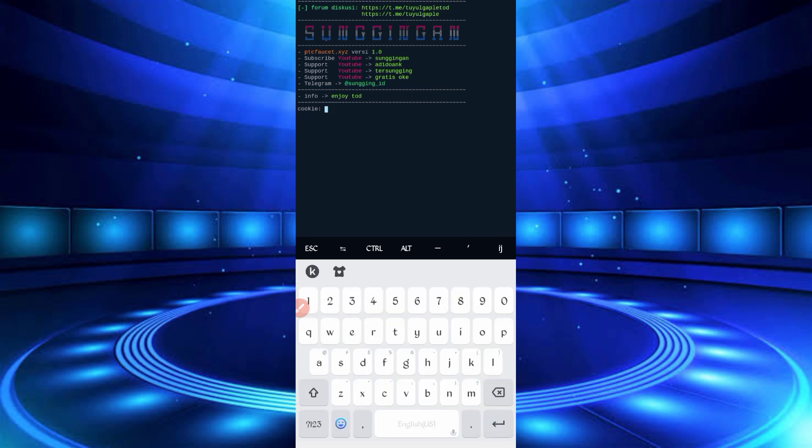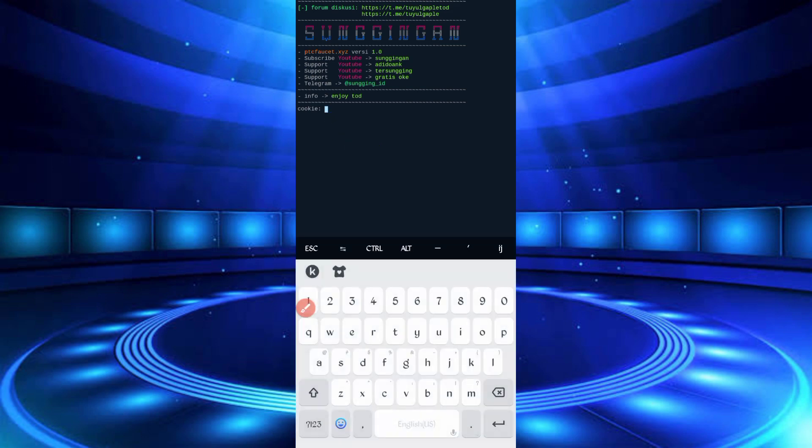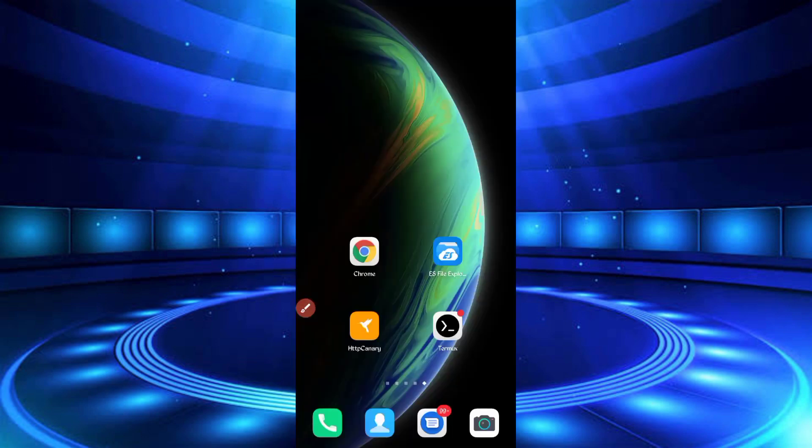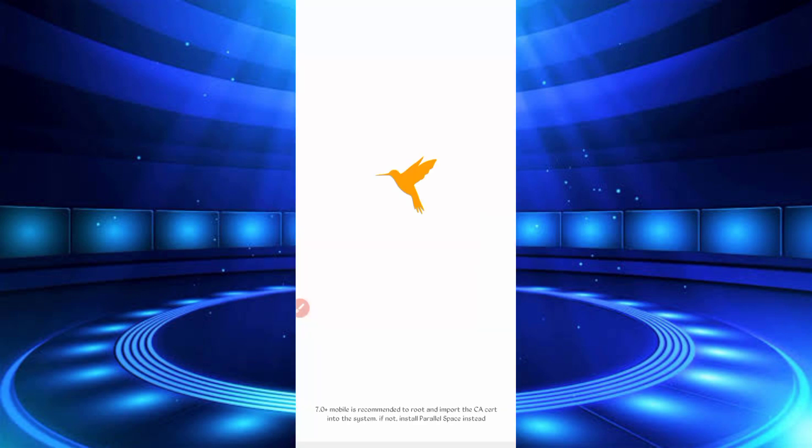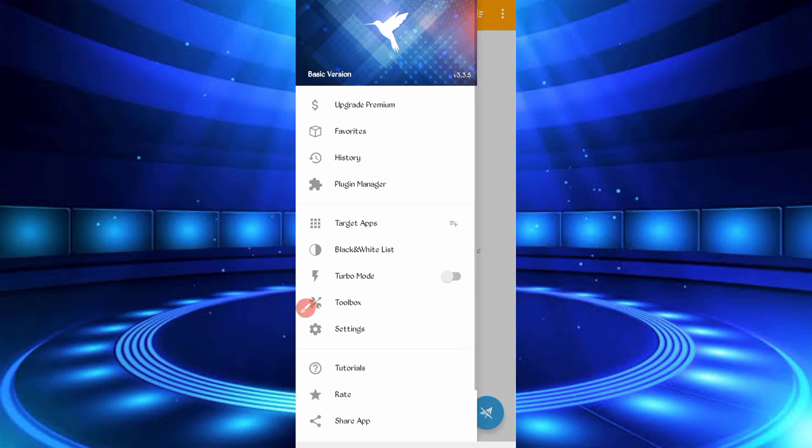Here we need the cookies and user agent of the website, so we will capture them from HTTP Canary. Go back, click and open HTTP Canary. If this is your first time, it will ask you to link your web browser. Then install the CA certificates from settings.